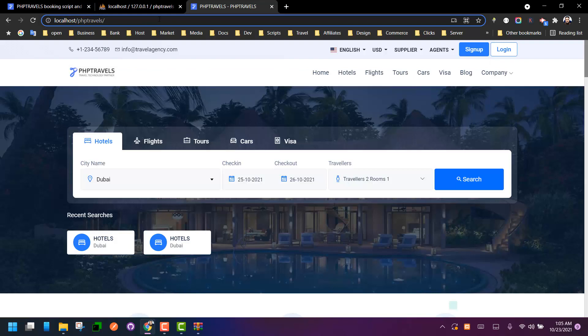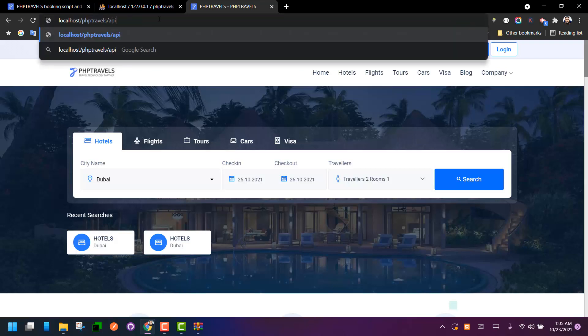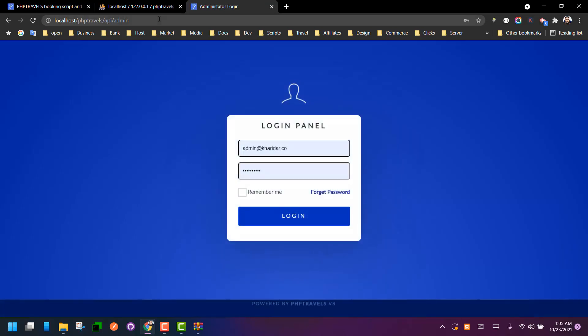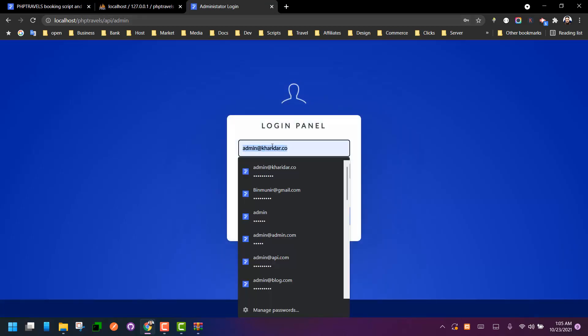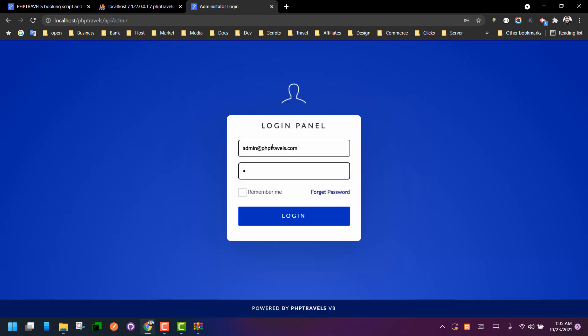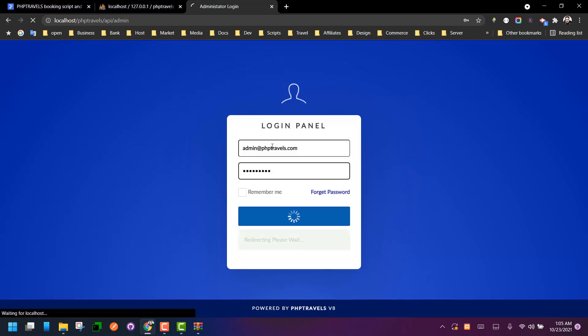Type API slash admin to log into your admin panel and see if it's working fine. Admin at phptravels.com, demo admin.